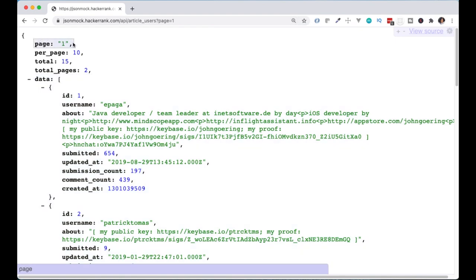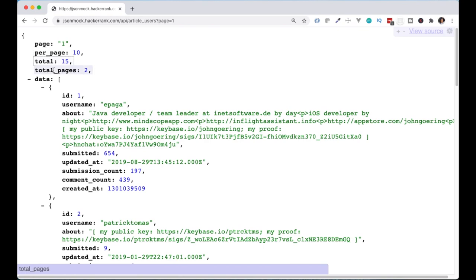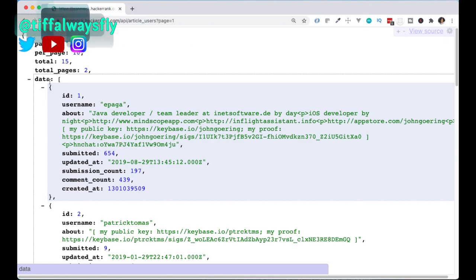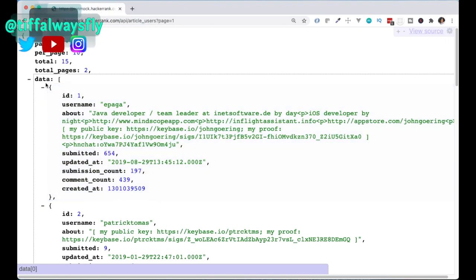There's page, which is the current page of the results, which we're at number one. There is per_page, which in this case is 10. This is the maximum number of users returned per page. There's total, which is the total number of users on all pages of the result. Total_pages, which is the total number of pages with results. So in this case, there's two pages with results. And then you have the data object, so it's an array of objects containing users returned on the requested page.